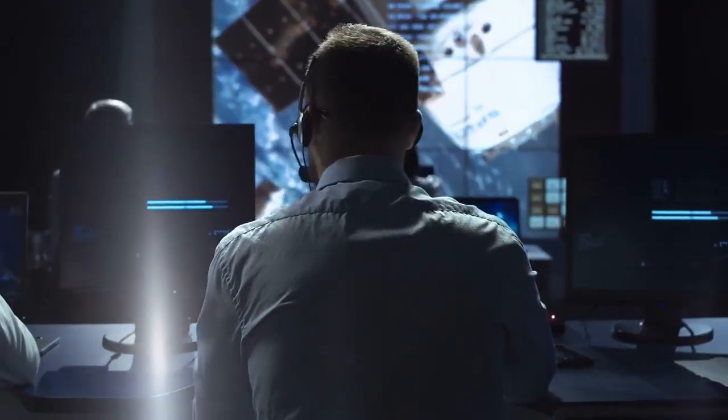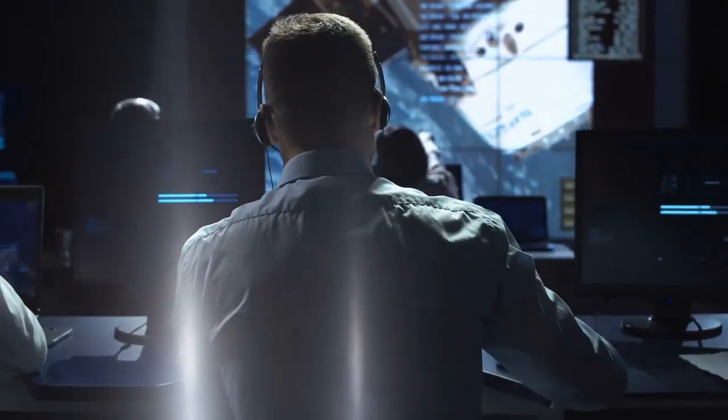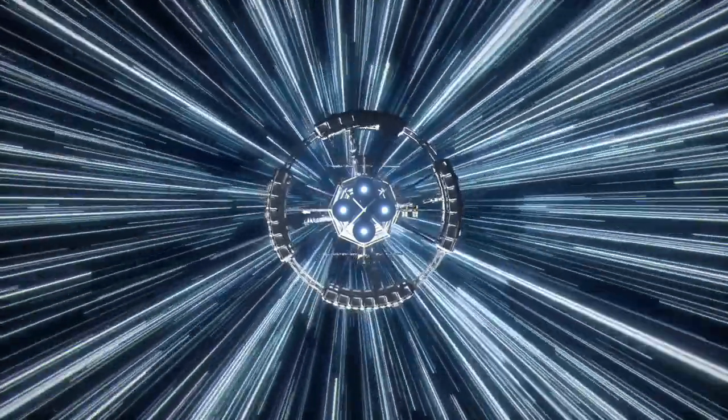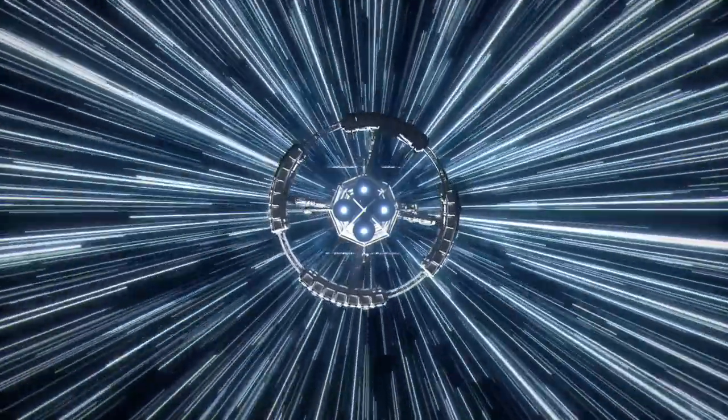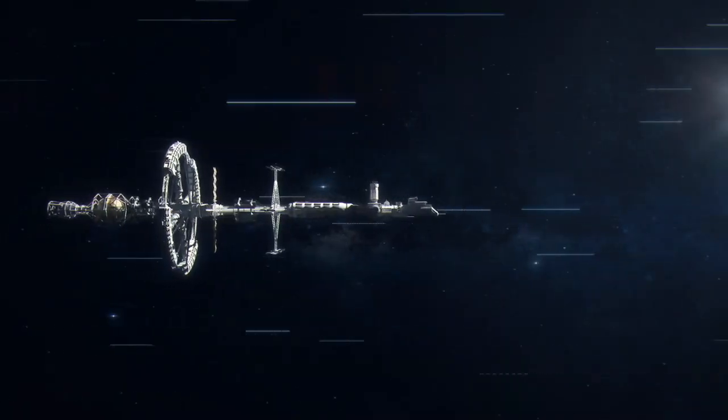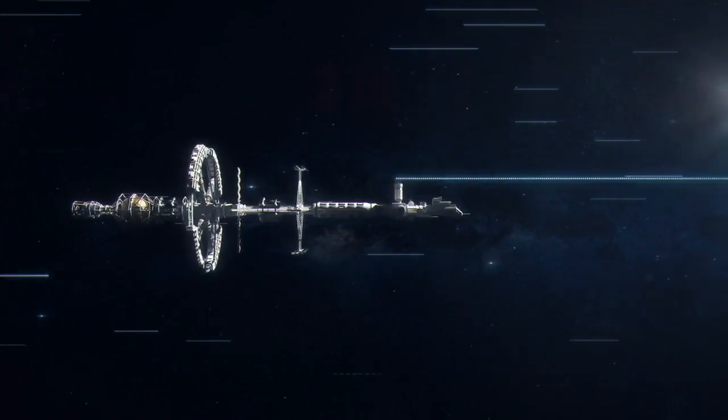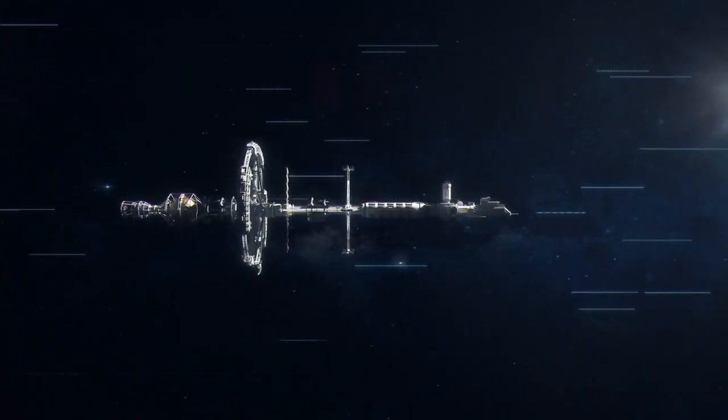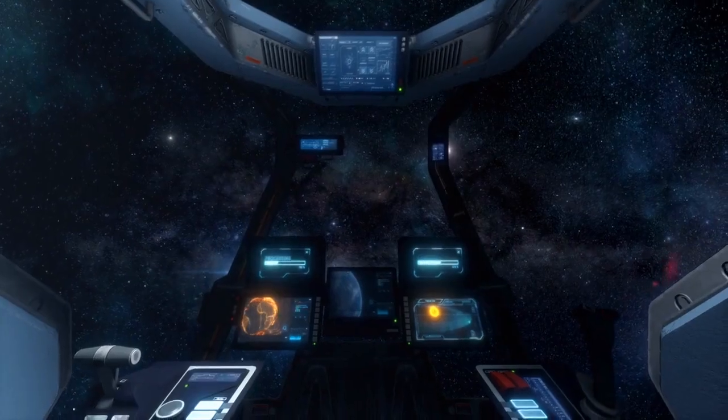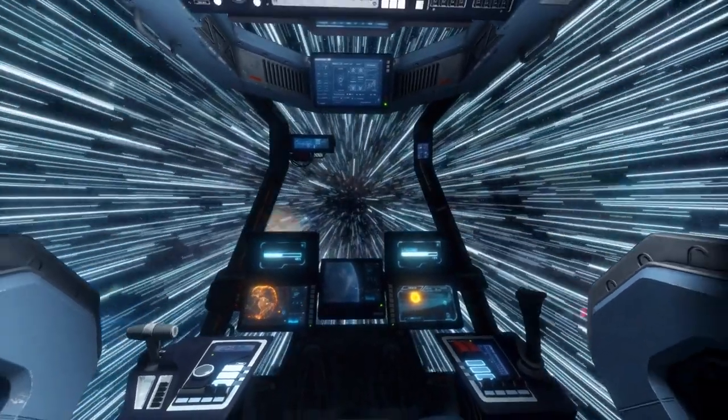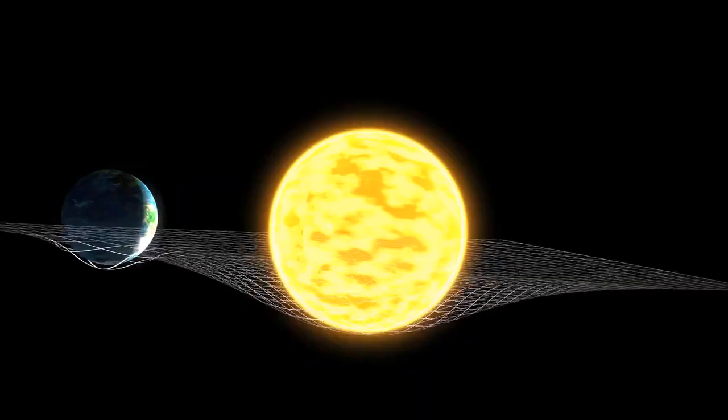Picture yourself at the controls of a high-tech spacecraft. You hit the thrusters and begin your acceleration. As you speed up, you notice something intriguing happening. The energy you need to go faster keeps skyrocketing. It's like you're pushing against a cosmic wind that grows stronger the faster you go.